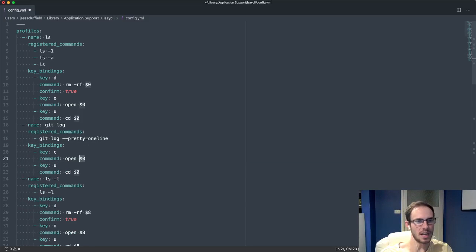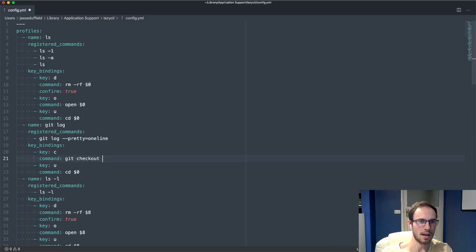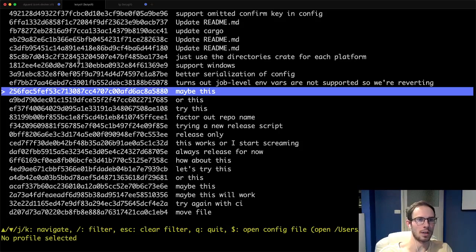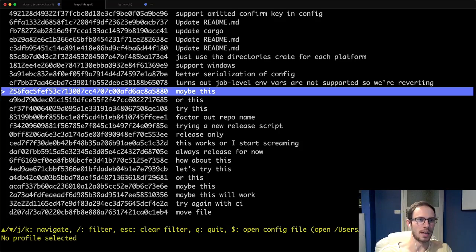You could say like if I press C I want to do like git checkout $0. $0 is just whatever the first column is here. We've got first column, second column, and what we care about in this case is just what this commit char is.